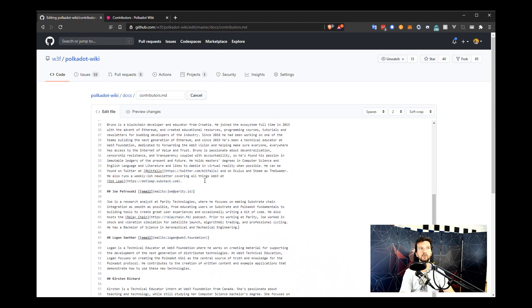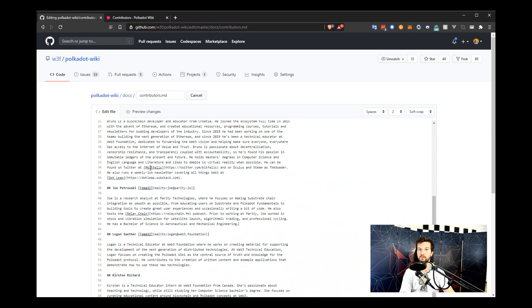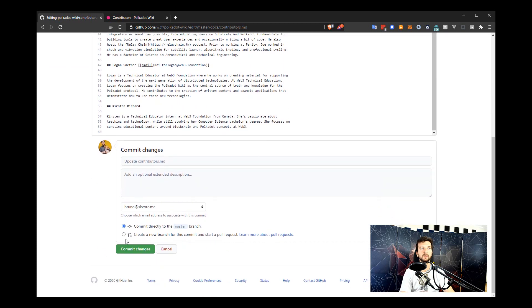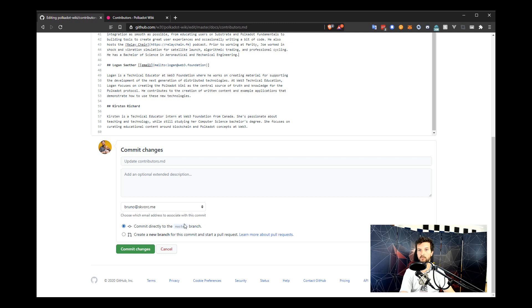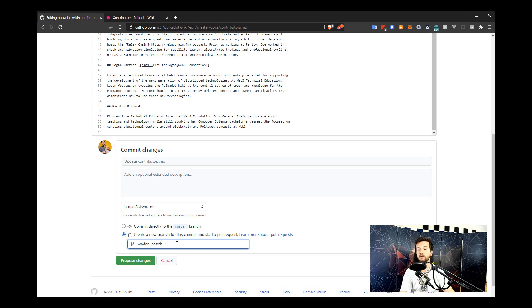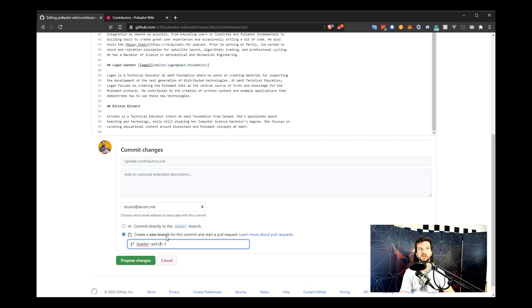Now, to actually propose this change to the master copy of the wiki source, you would scroll down to the bottom and this option is not going to be available to you. So commit directly to the master branch is only available to me because I'm one of the administrators of the polkadot wiki. You will have this option, which you should also pick. So create a new branch for this commit and start a pull request. The branch name doesn't matter. You can make it something descriptive, but nobody really reads those because they don't tend to live very long. Once the changes are merged in, the branch will be deleted. So this is just going to create a new branch and suggest these updates to the master copy.